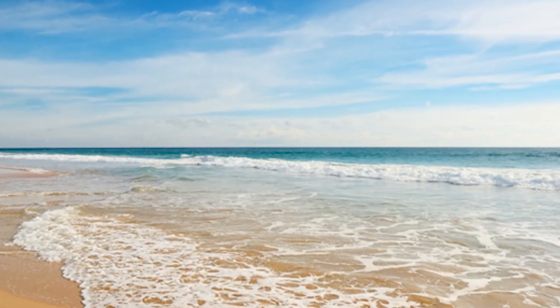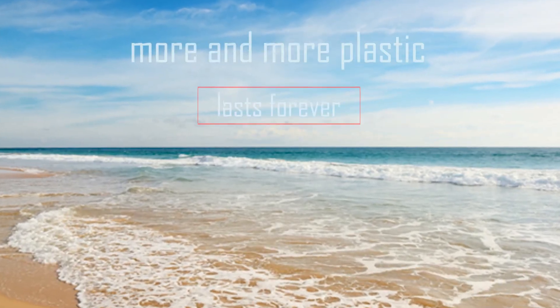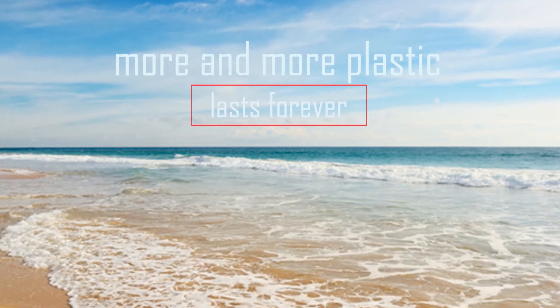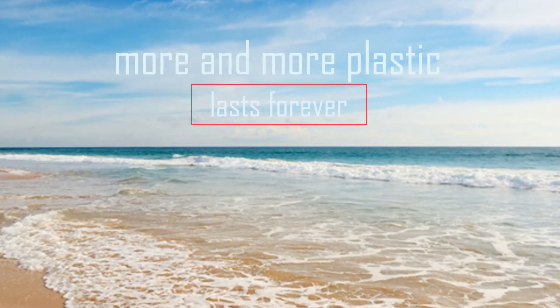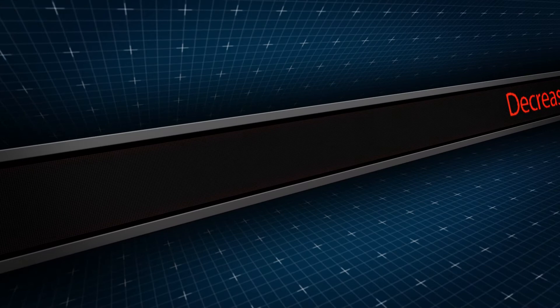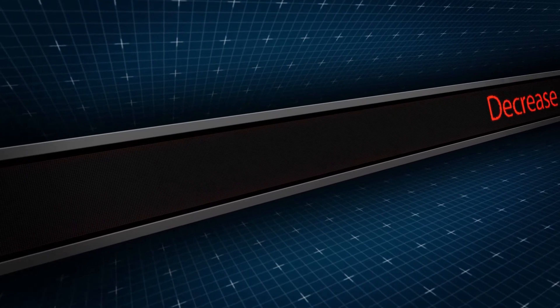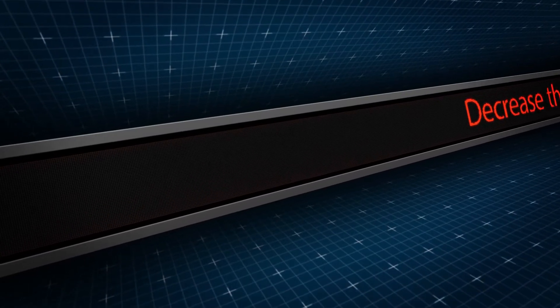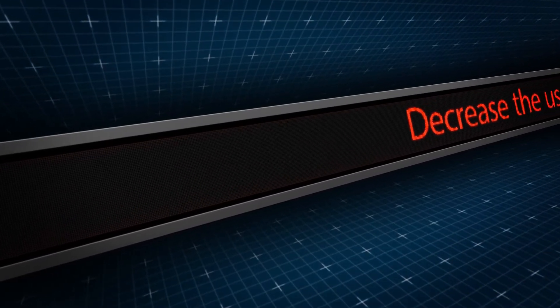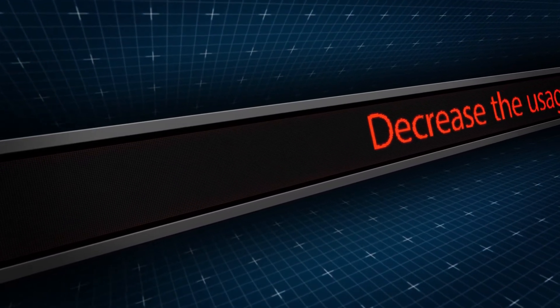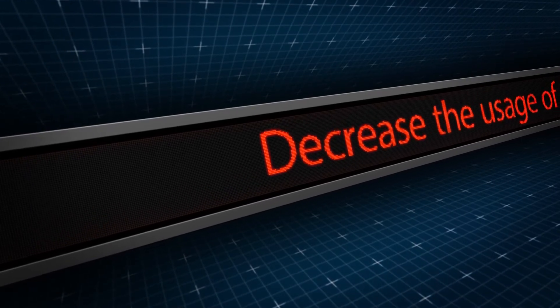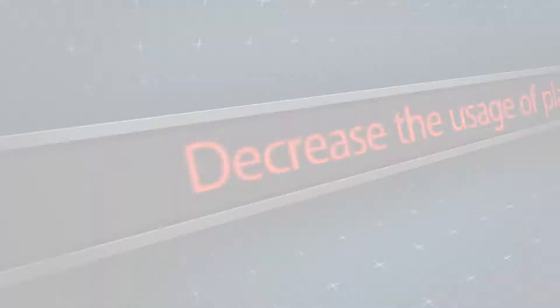We have covered the huge issues of plastic pollution in other videos over time. Our seas and oceans are filling up with more and more plastic, which basically lasts forever. We are constantly being told that we need to decrease the usage of plastic and recycle the plastic that we do use.